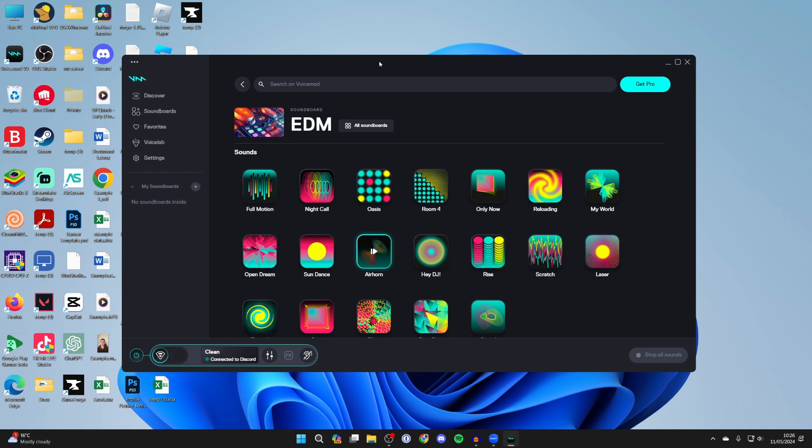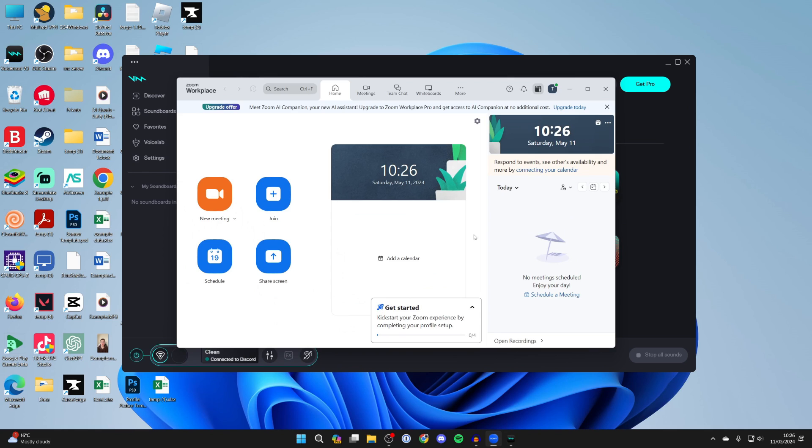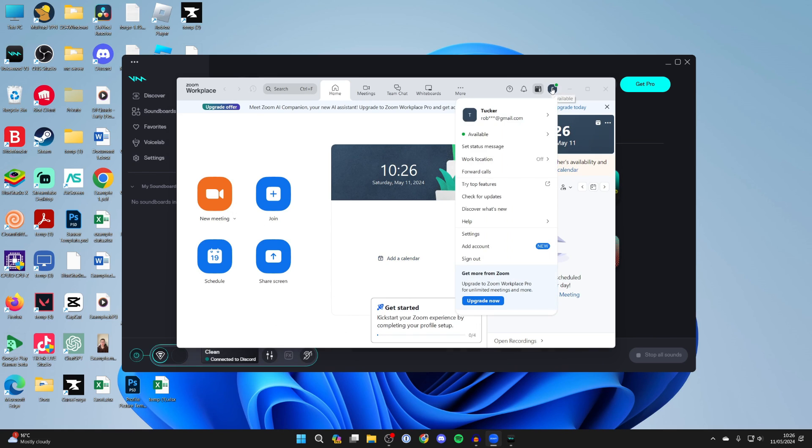Now to start using VoiceMod and the soundboard in apps you need to select the audio input as VoiceMod in those apps. So I'll just use Zoom for the example but this is going to apply to all different apps which have audio in then all you need to do is go to that app settings.